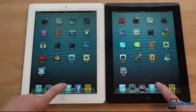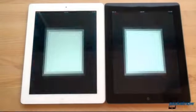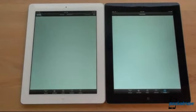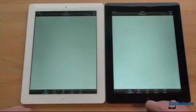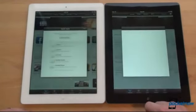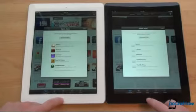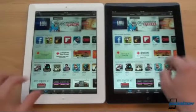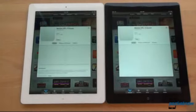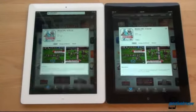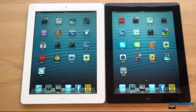We launch the App Store on both at the same time. They pull up different screens initially; we press Featured simultaneously. The iPad 4 is a little bit faster, and clicking through to the same item is also a little bit faster on the iPad 4. That seems to be the consistent summary here.